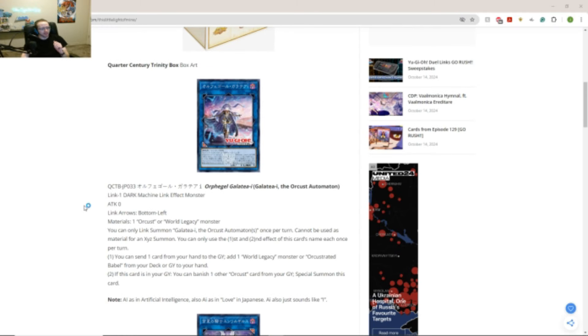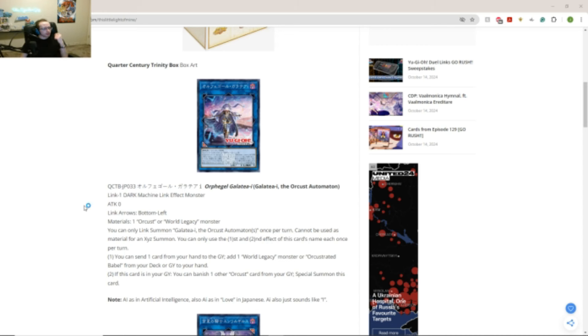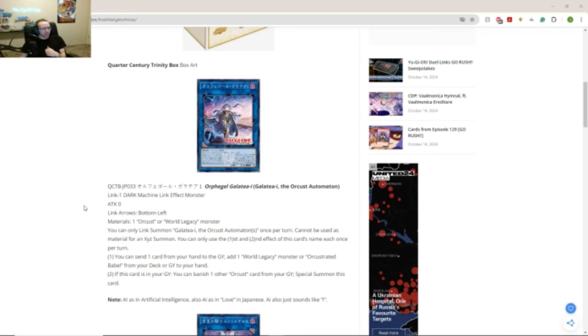We have Galatea Eye, the Orcust Automation, Link 1, Dark Machine, Link Effect monster. Attack 0, Link Arrows, Bottom Left. Materials, 1 Orcust or World Legacy monster. You can only link summon Galatea Eye, the Orcust Automation, once per turn. Cannot be used as material for an Xyz summon. You can only use the first and second effect this card names each once per turn.